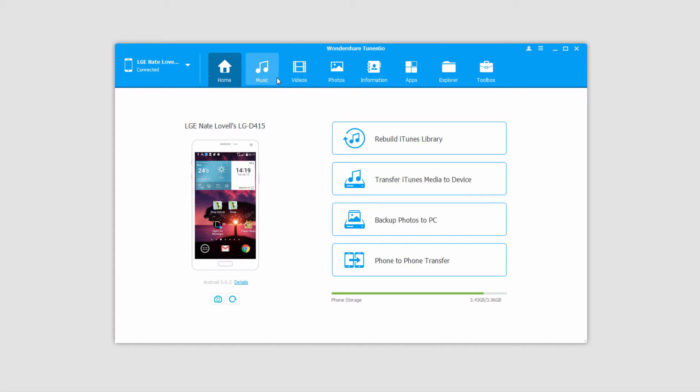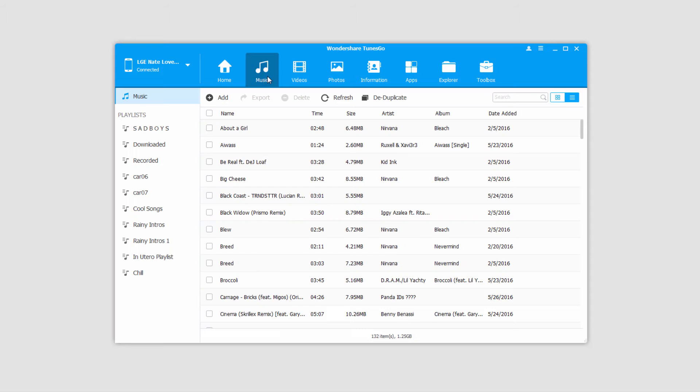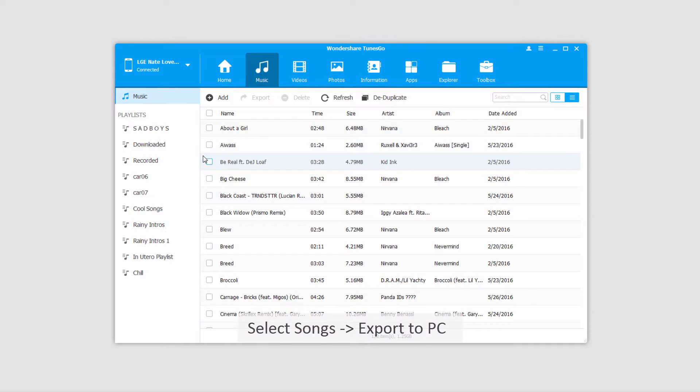After our device has loaded, we'll go to the Music tab, and this will load up all of the music that is currently on our Android device. And there are a few ways we can export our music.